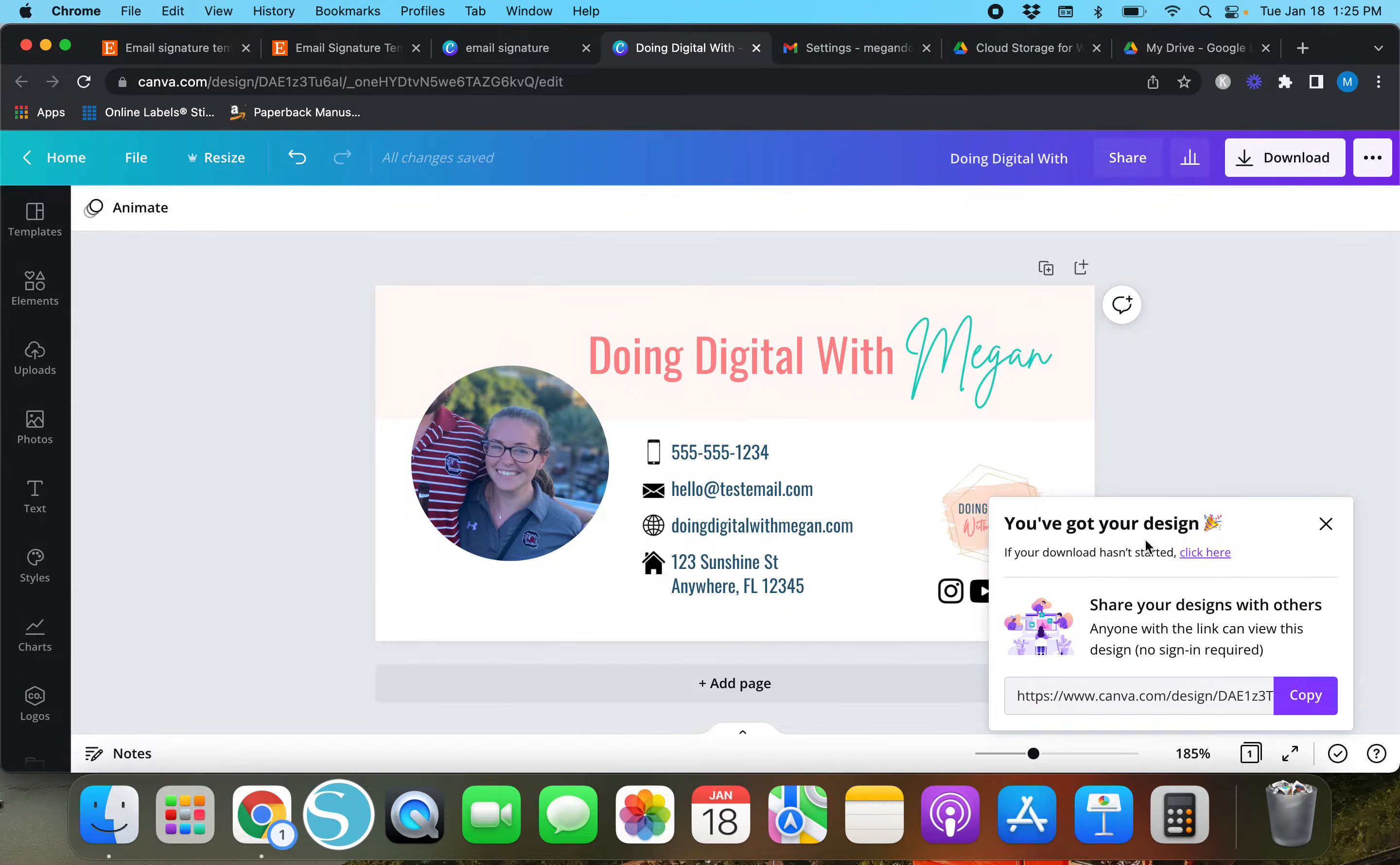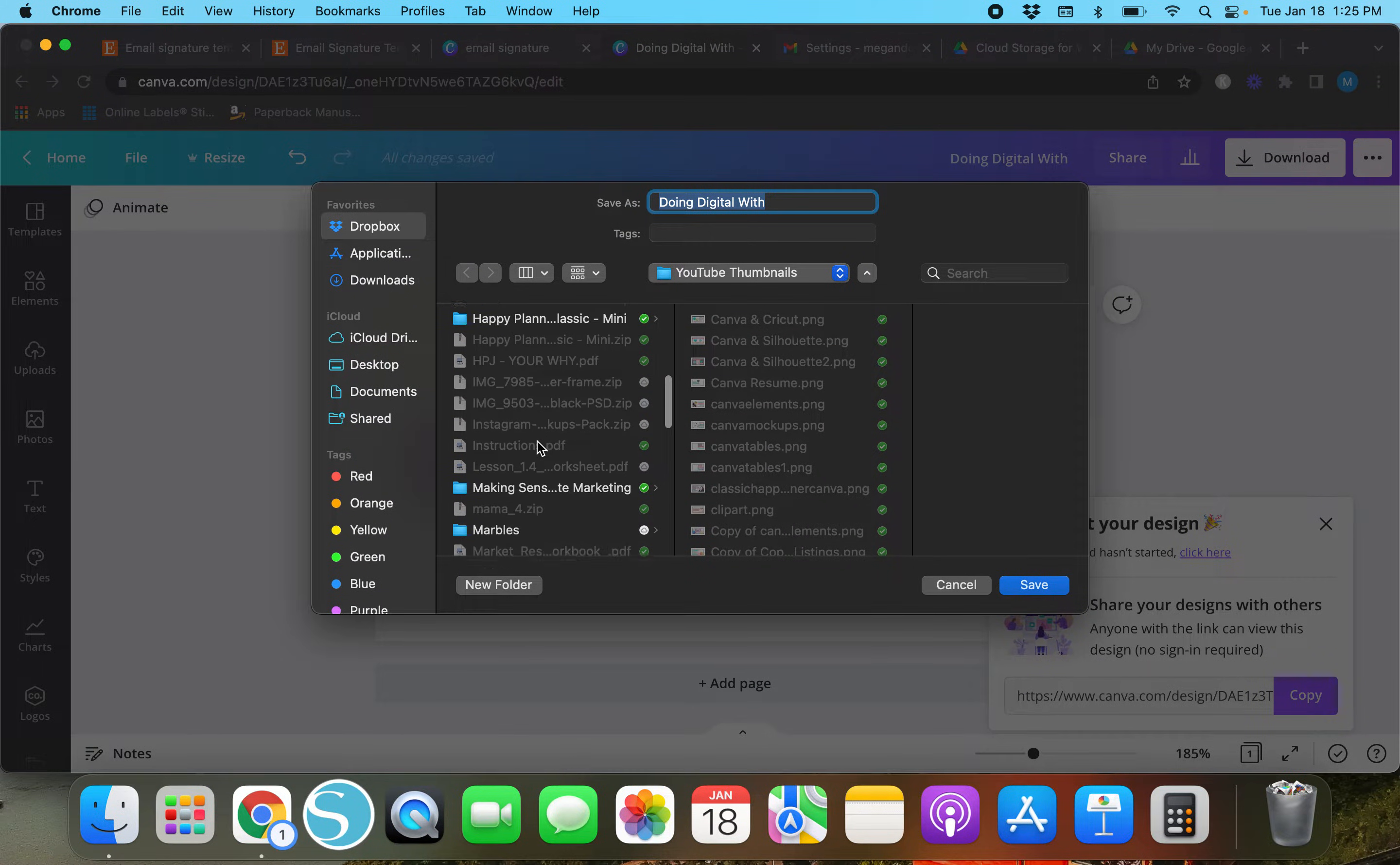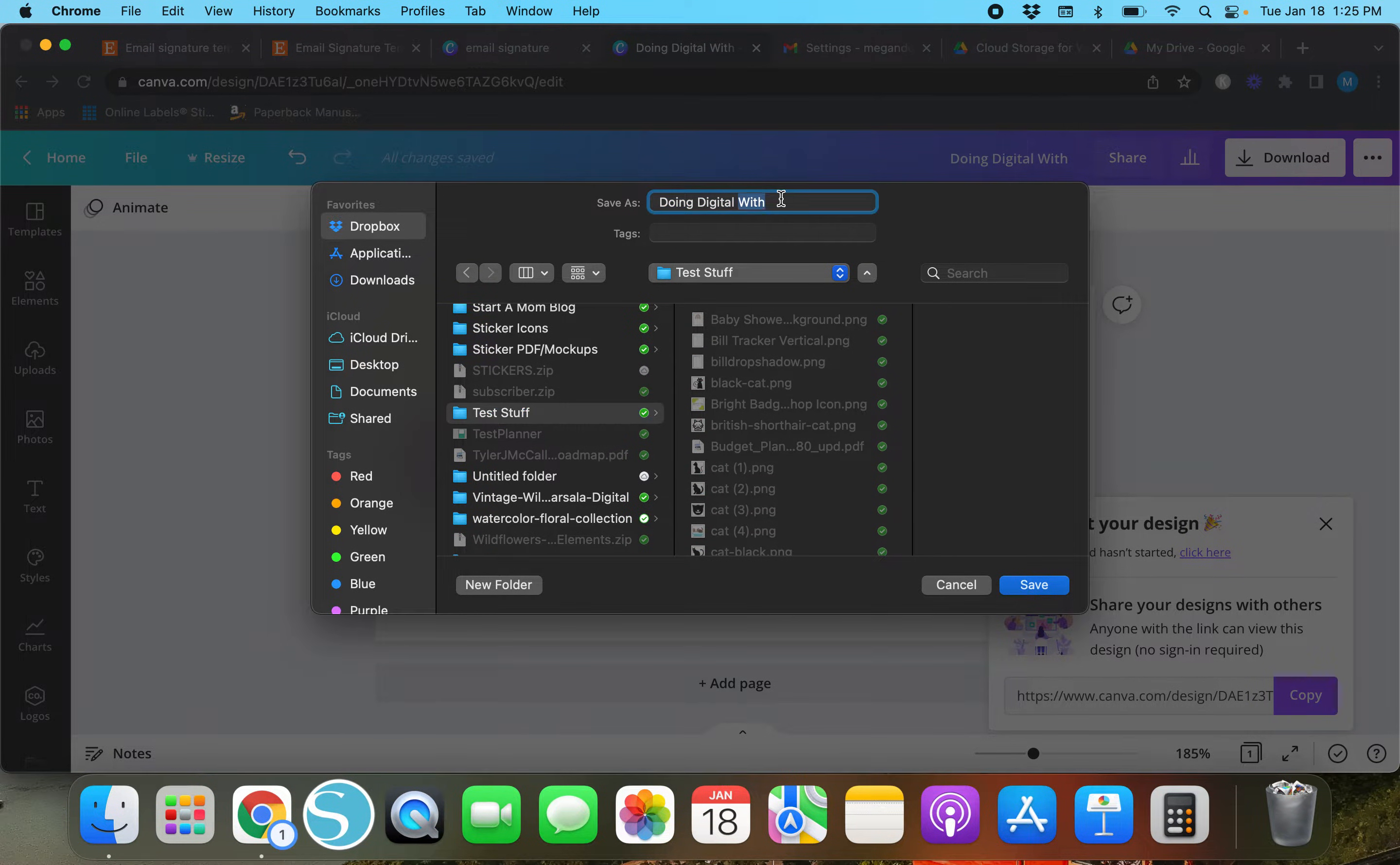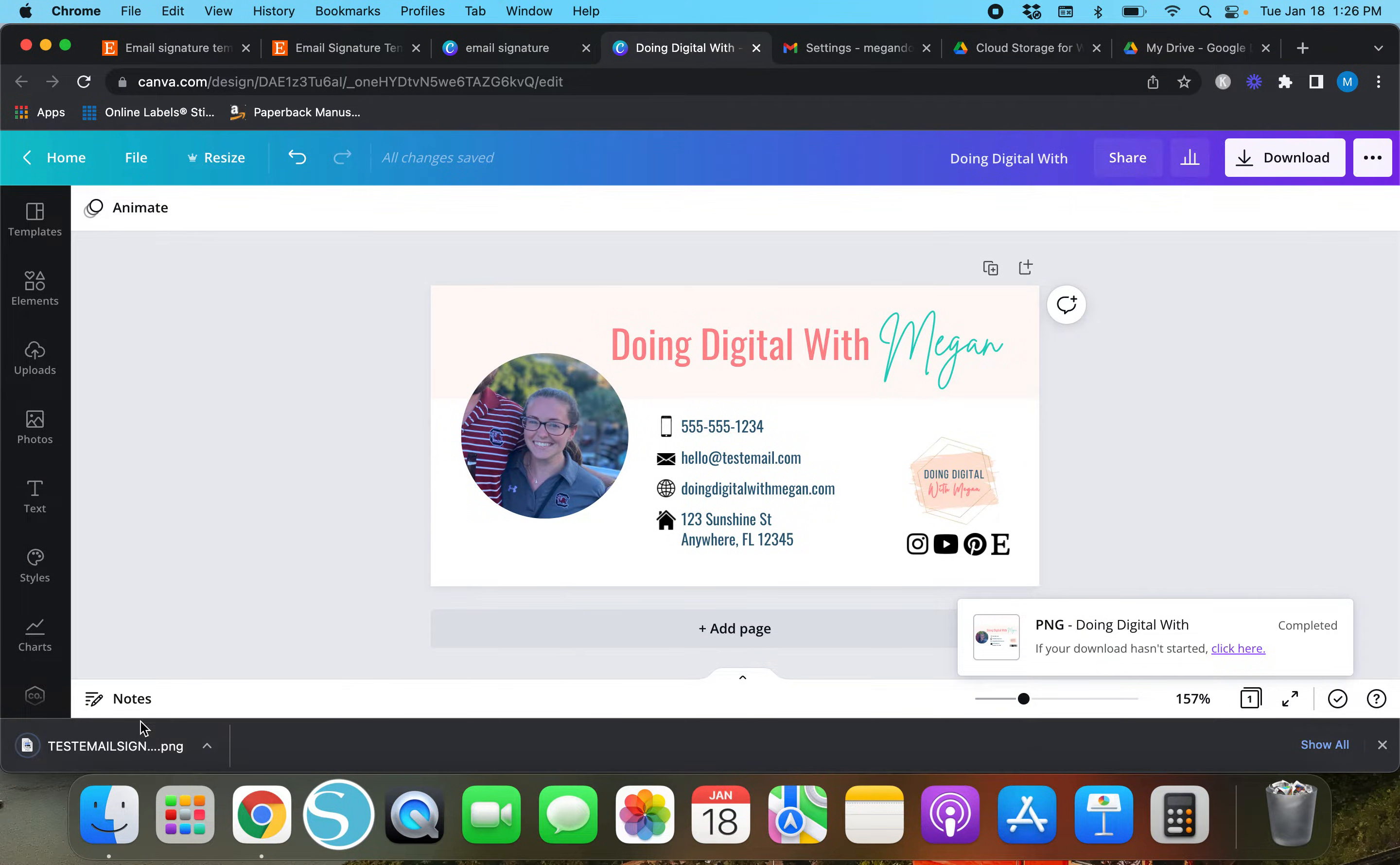It's going to take just a minute but it should come up shortly. Also my cat is really getting on my nerves, so if you hear him meowing in the back I promise I'm not being mean to him, he's just being extra whiny today. I'm going to rename this as 'test email signature'. Now it's saved and it popped up down here.